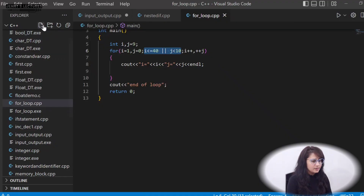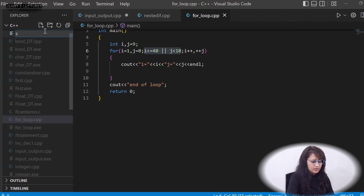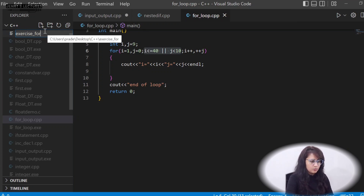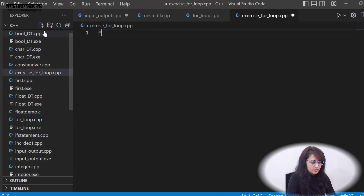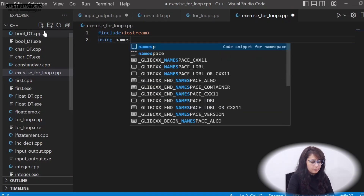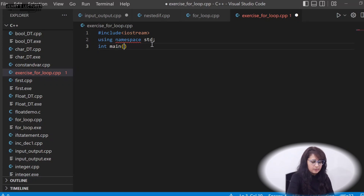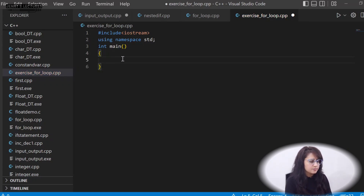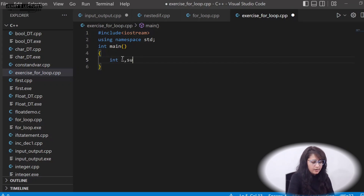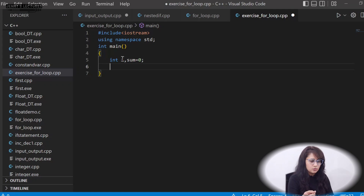Let's create a new file called 'exercise_for_loop.cpp'. First, include the header iostream, then 'using namespace std', and then write the main function. Inside main, we'll declare two variables: int i and sum.